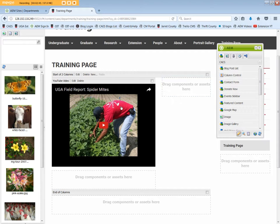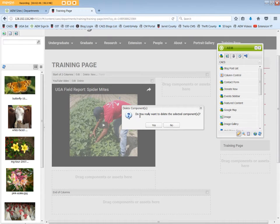To delete the YouTube component, click Delete, then click Yes.